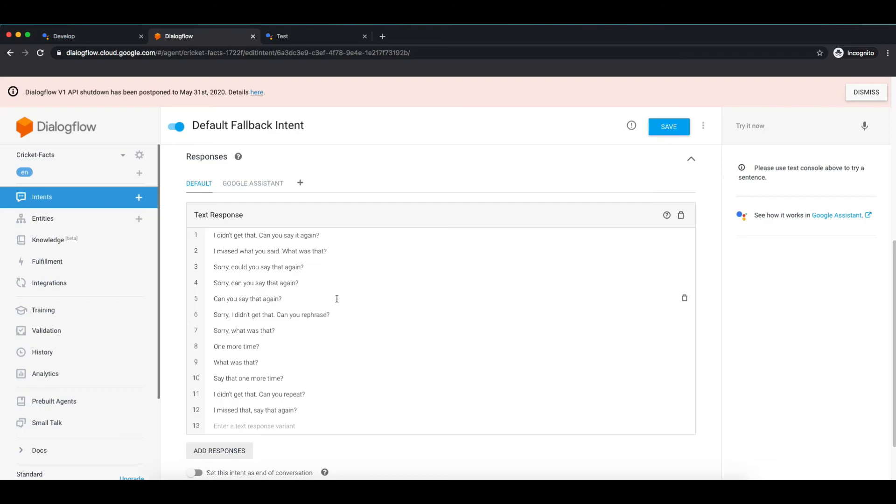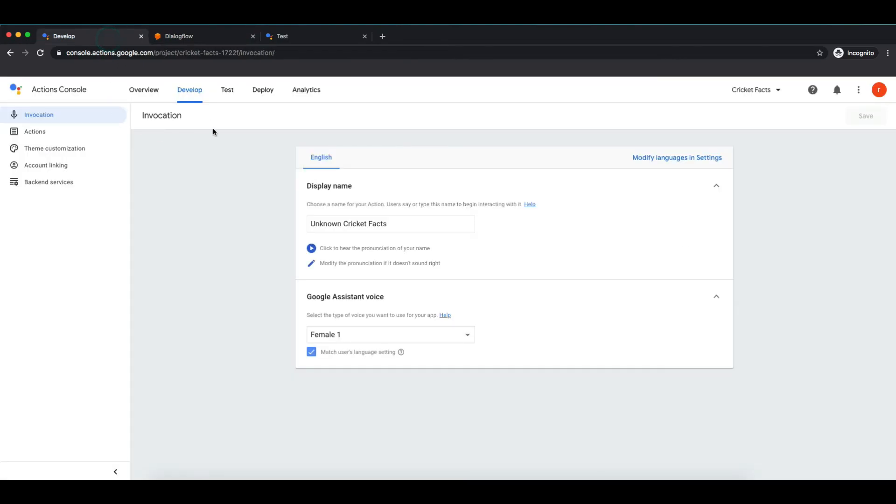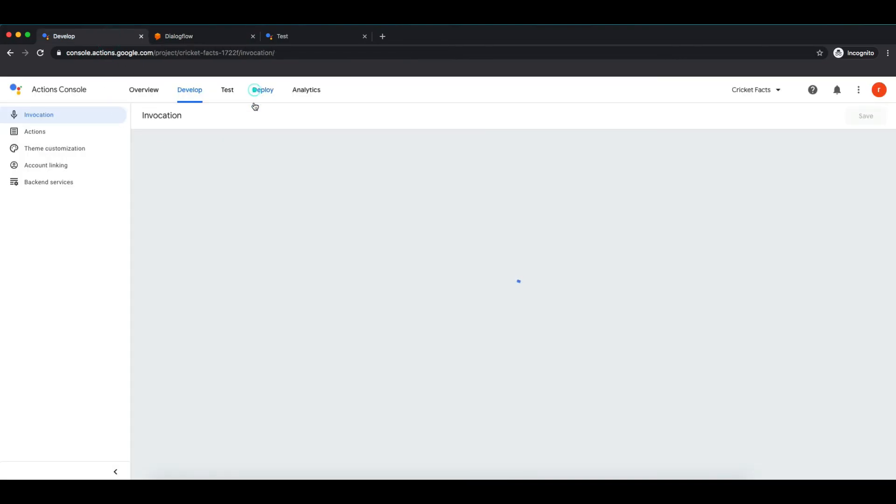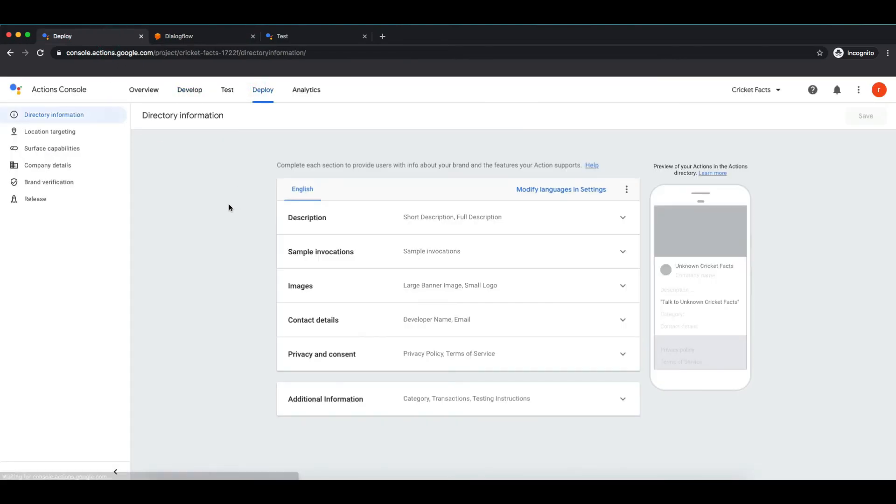There you go with your first Google Assistant chatbot. You can add other details under deploy section and publish your first Google Assistant application. So that's it for this tutorial. Do share your actions in comment section.